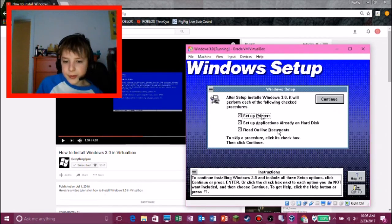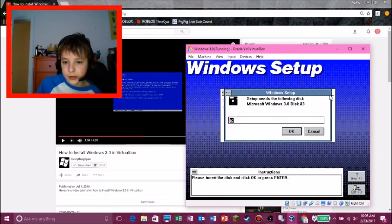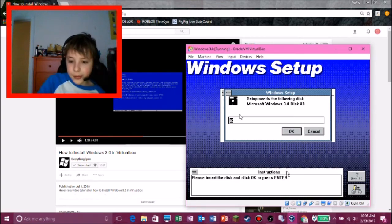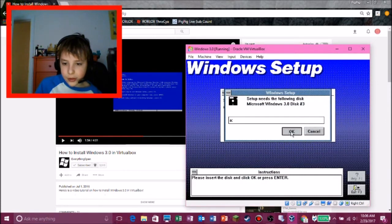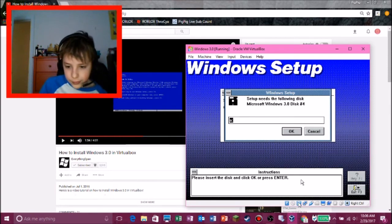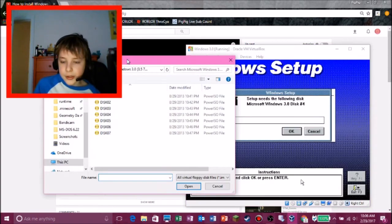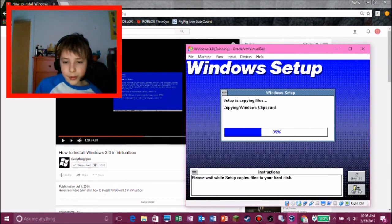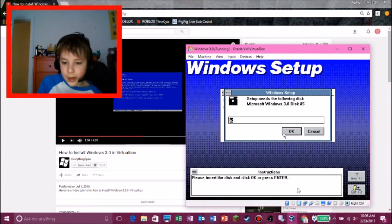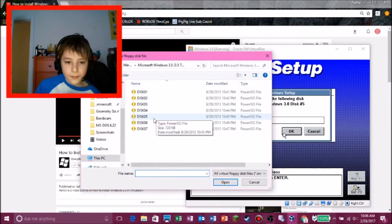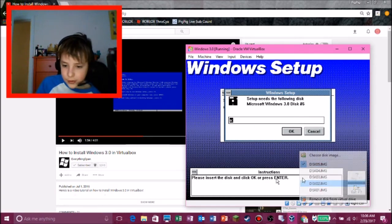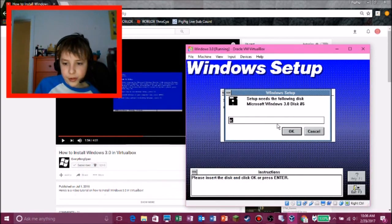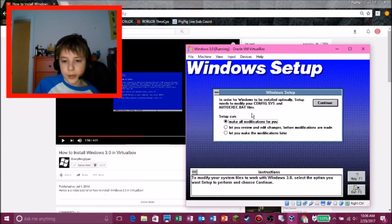And then you put in disk 2 here. Thank gosh I remember that. And enter. And then, here we go, the window's setup. So, we're just gonna uncheck these two, and then continue. And then we need disk number 3, so right control to get out of that. And disk number 3, and okay. And then we need disk number 4, so just right control. Disk 4, yeah, just 4. And then okay. And disk number 5, there's lots of disks you need to put in. And then okay. And we need disk number 6. Disk number 6. Okay.